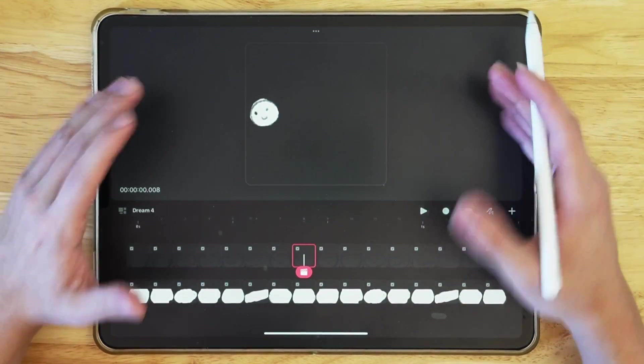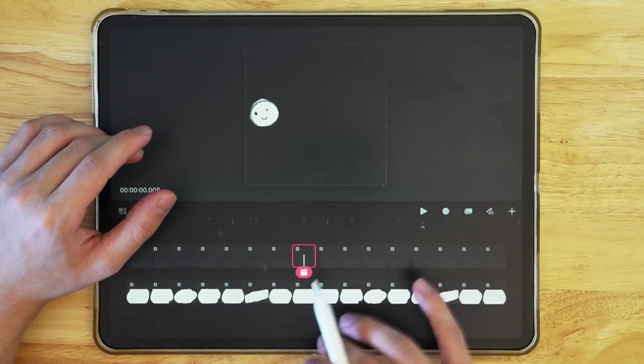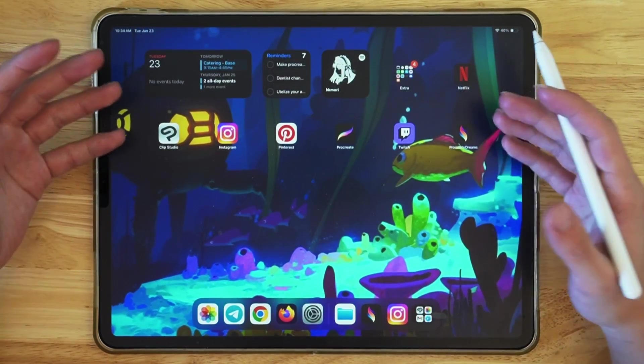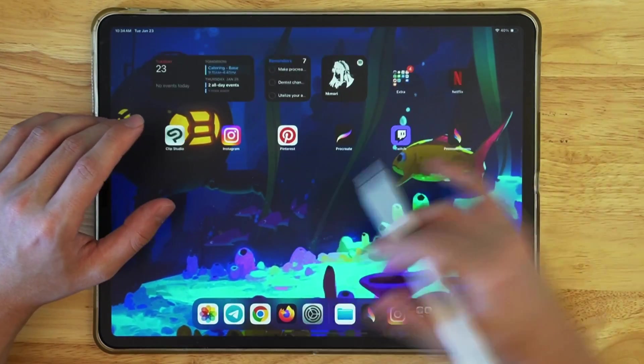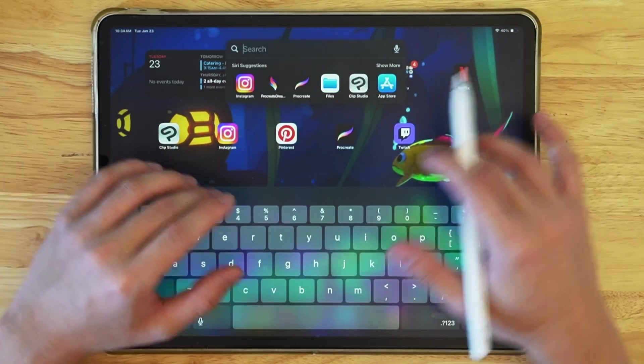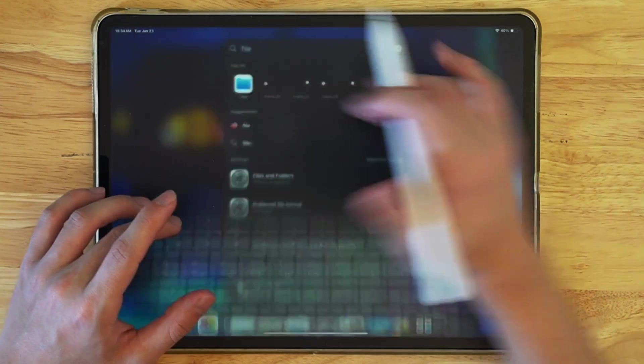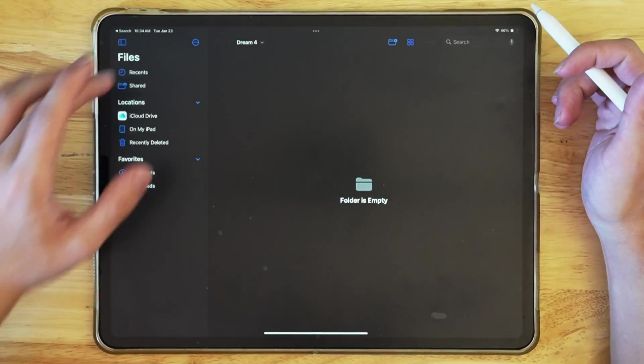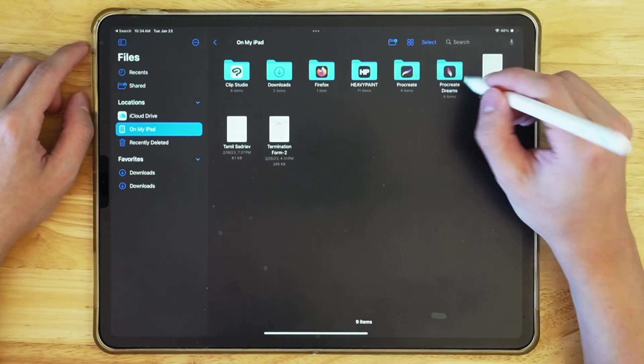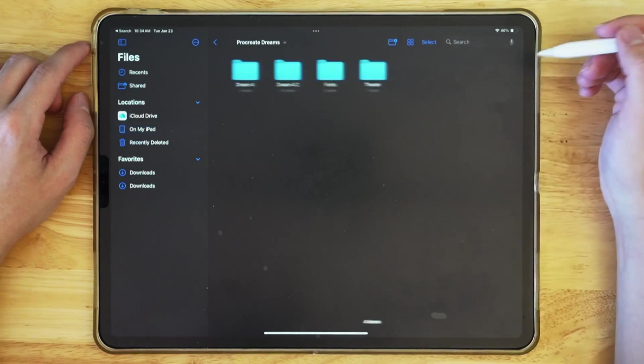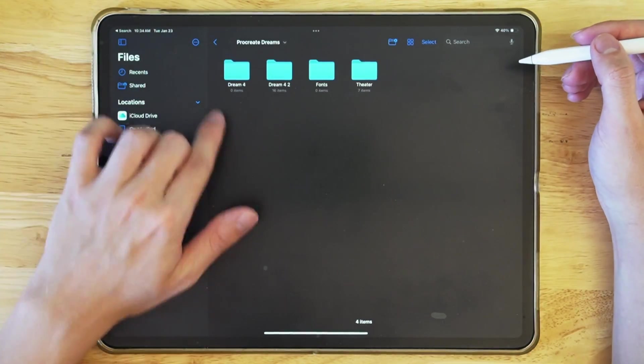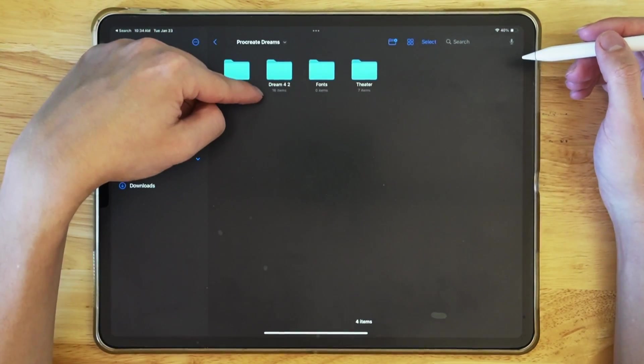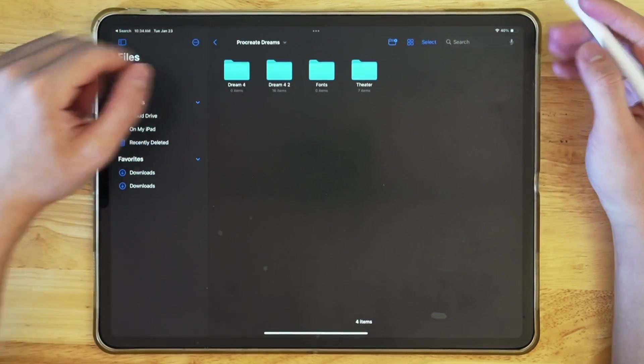And now it is saved. So now if I go into main iPad menu, go into file, go in here, and go on my iPad, go in Procreate Dreams, you can see there's two folders. One of them has 16 items.